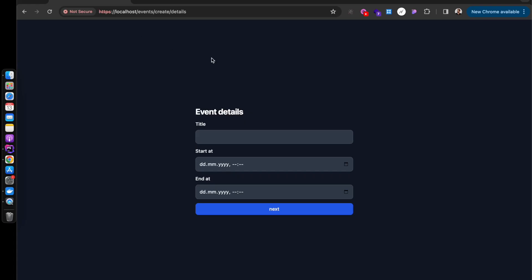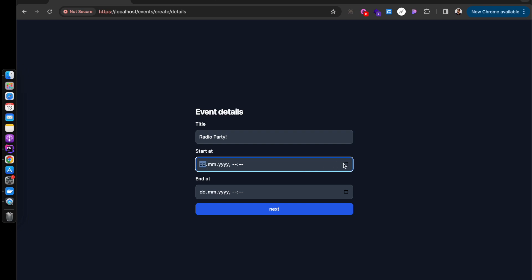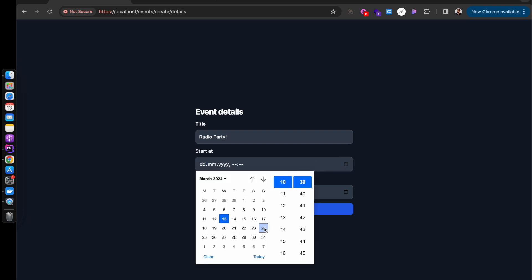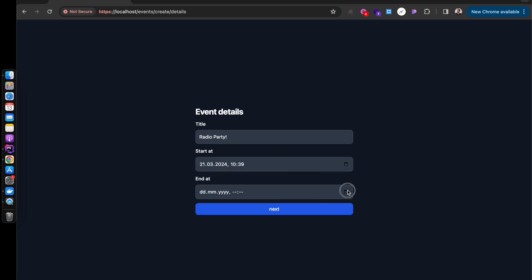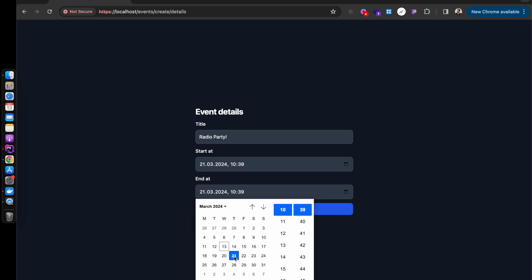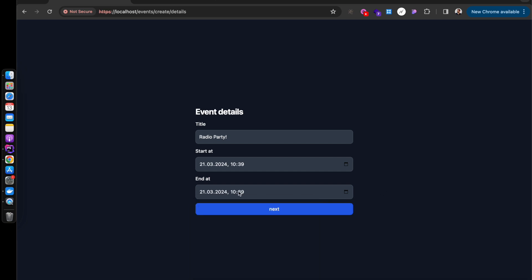So now we can see the form is rendering correctly. If we now add in a title, let's say radio party, and we can then add a date, so the 21st, and we'll just change the time to 5:39, next.